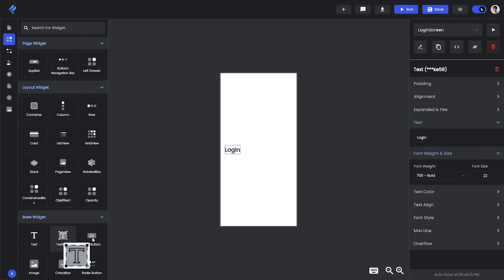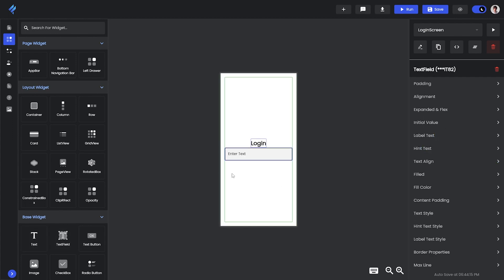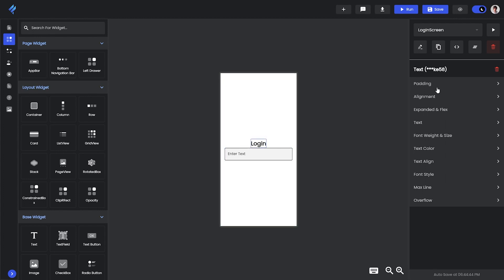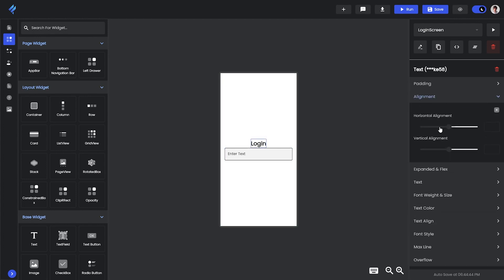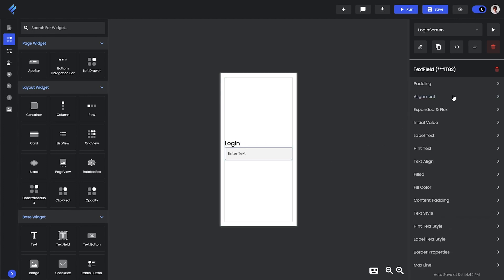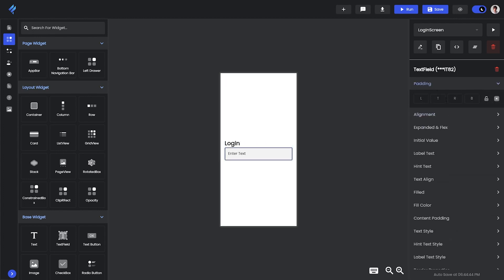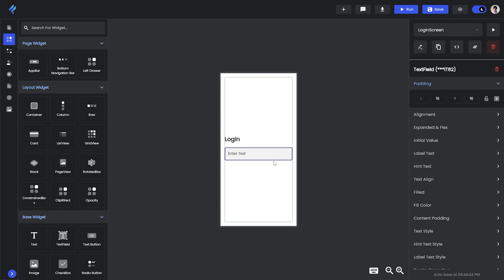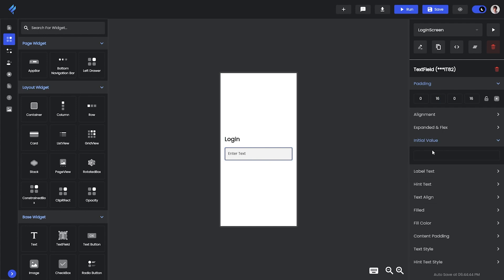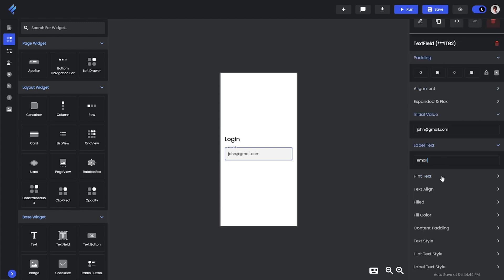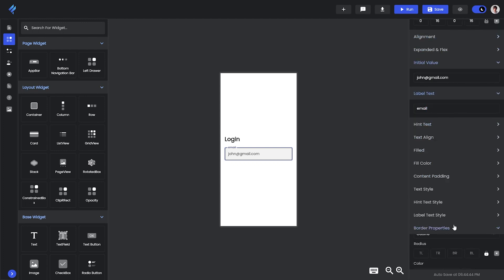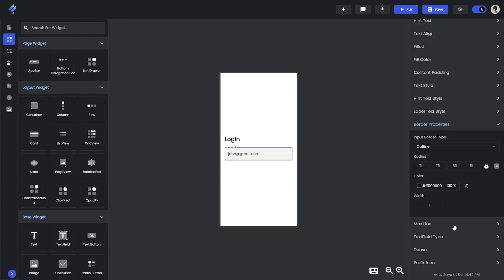Then we will add a text field where you can add the email ID. I will first change the alignment to the side and I will change the padding too. I am not locking it as I don't want same for all. Then I will give the initial value to it, it's just an example mail ID. Then we will give a label to it, it's the email. Then we will give the border properties and we also have many other options that you can change according to your need.